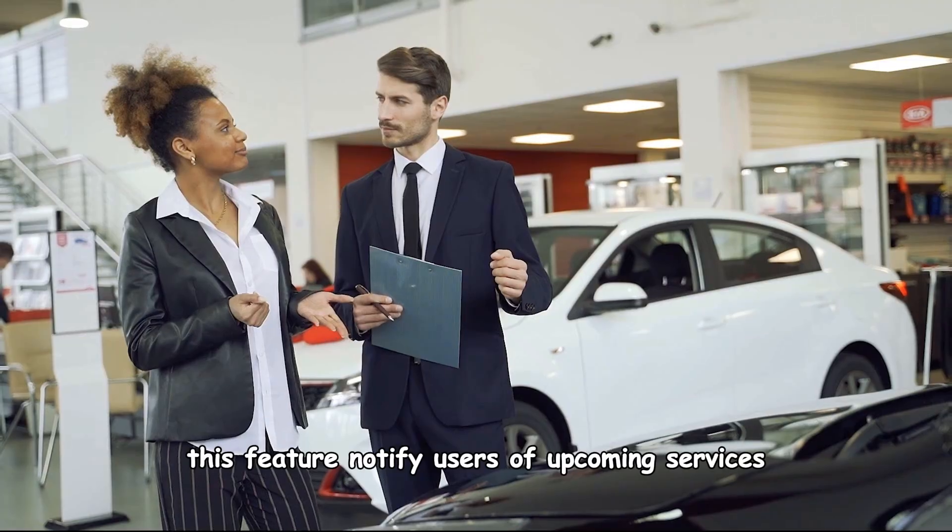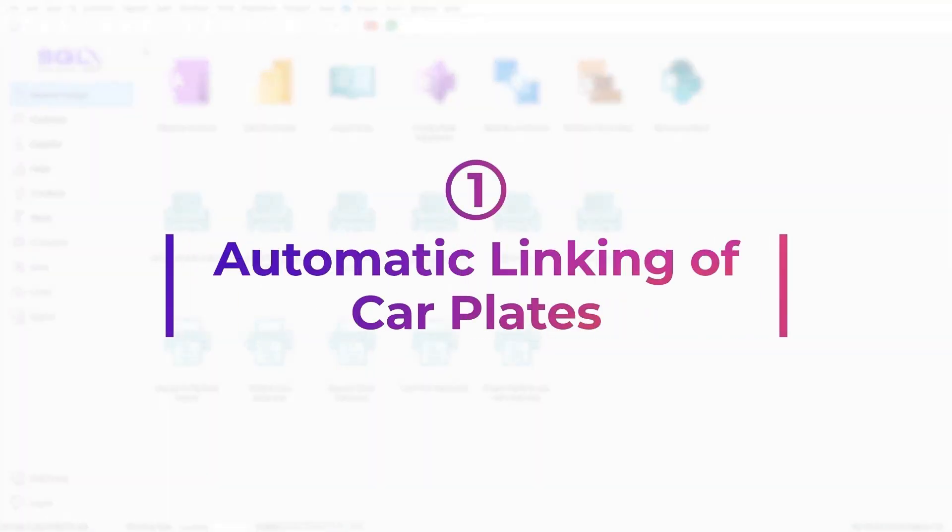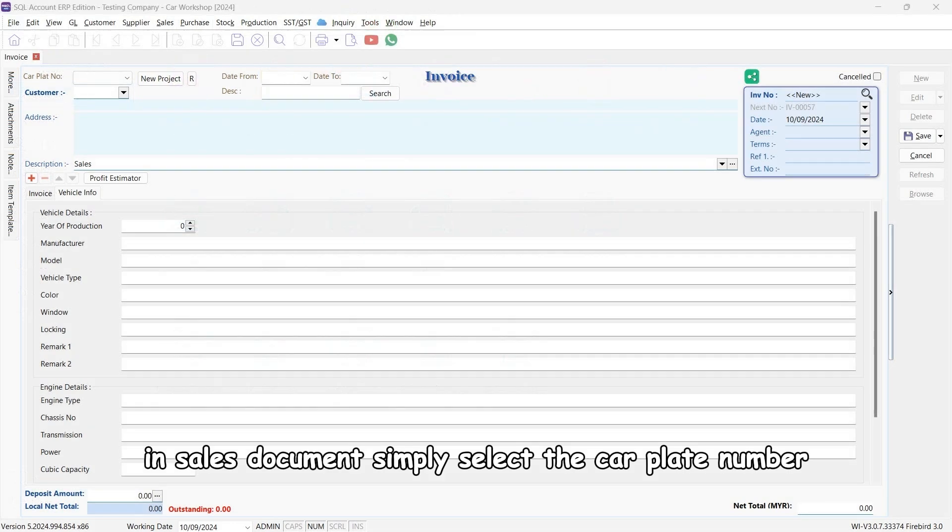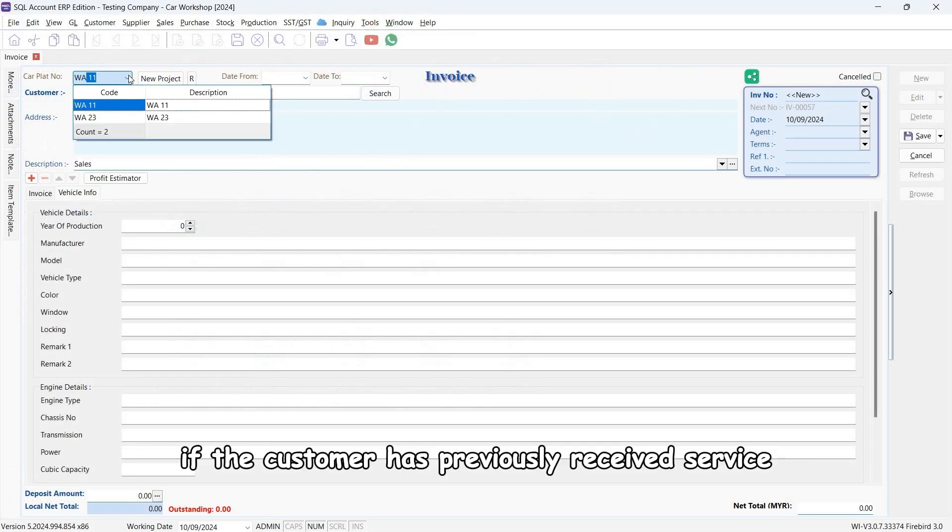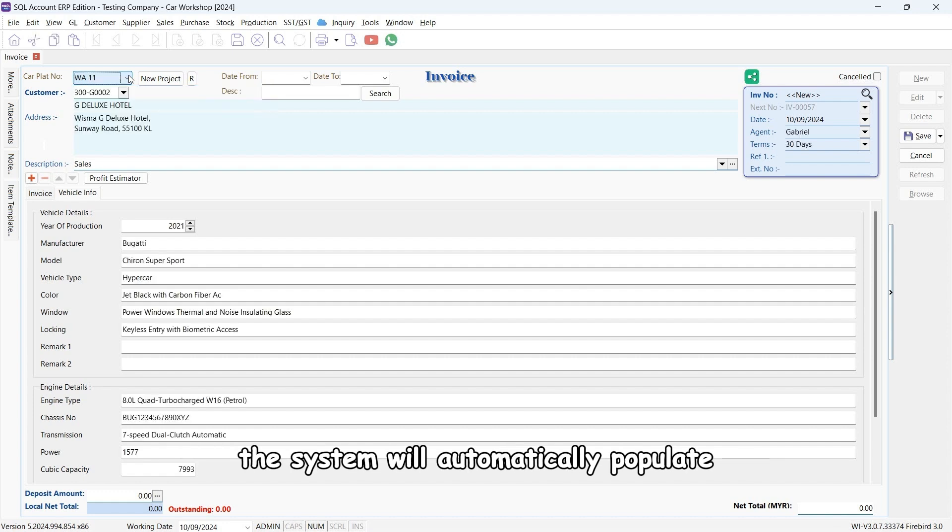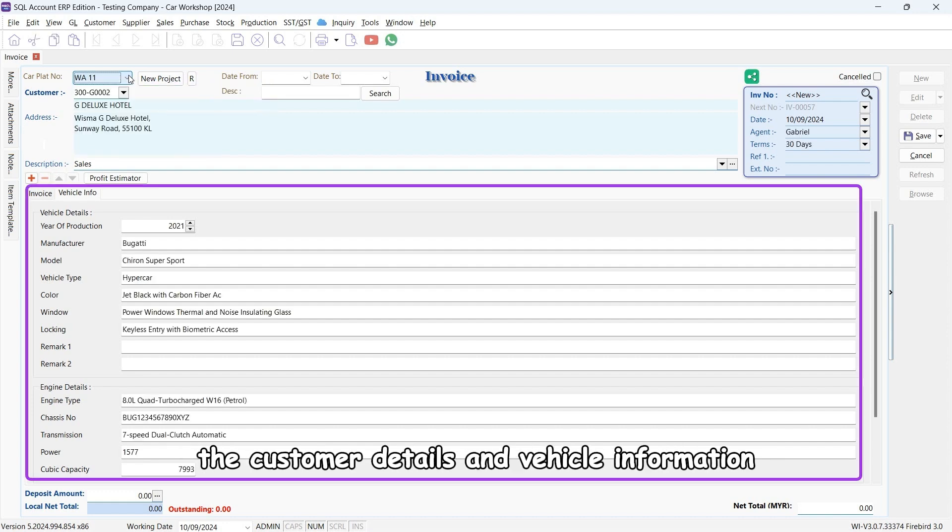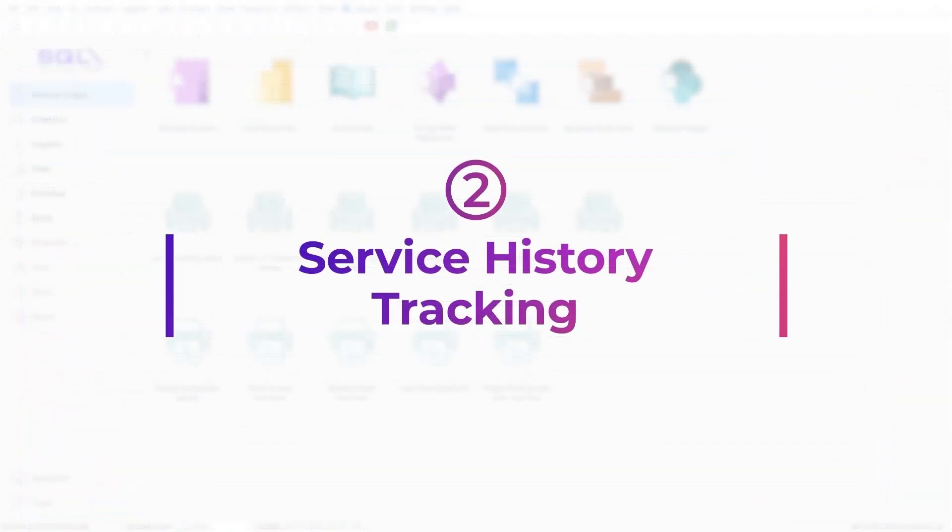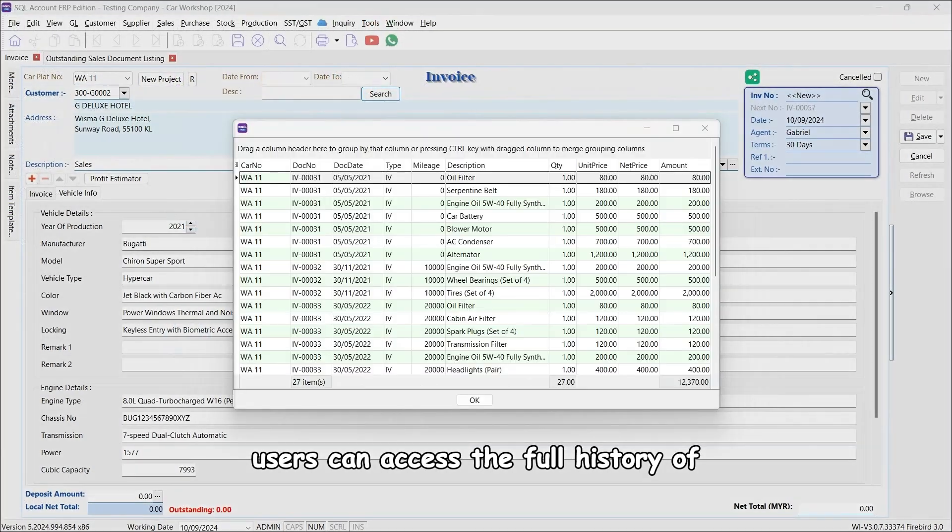In the sales document, simply select the car plate number. If the customer has previously received service, the system will automatically populate customer details and vehicle information such as engine type, model, and more.